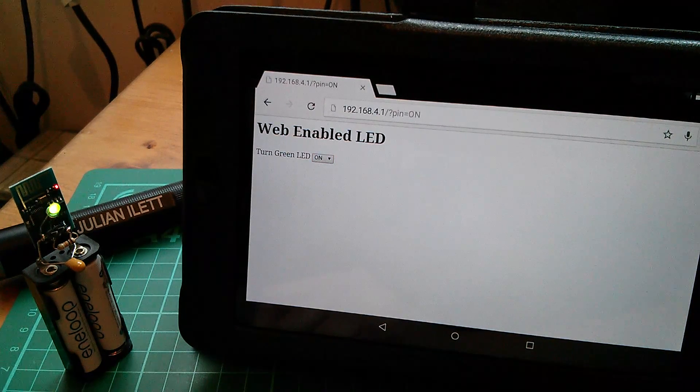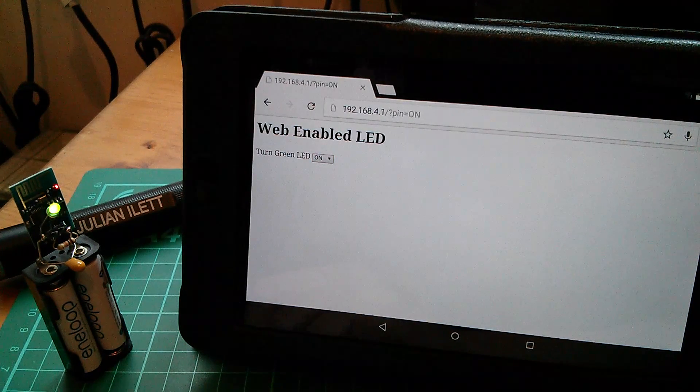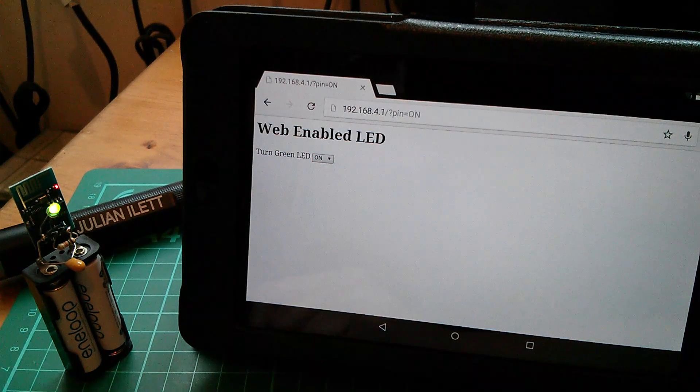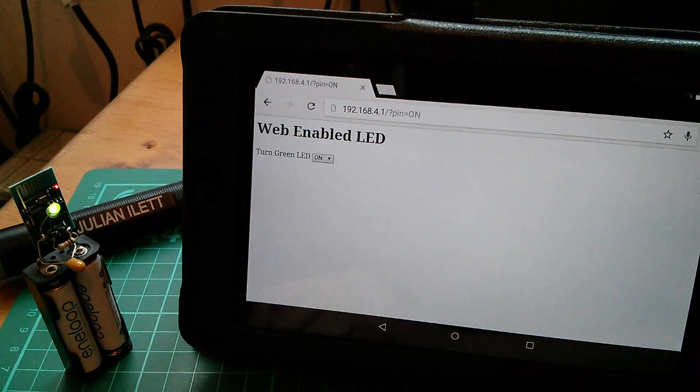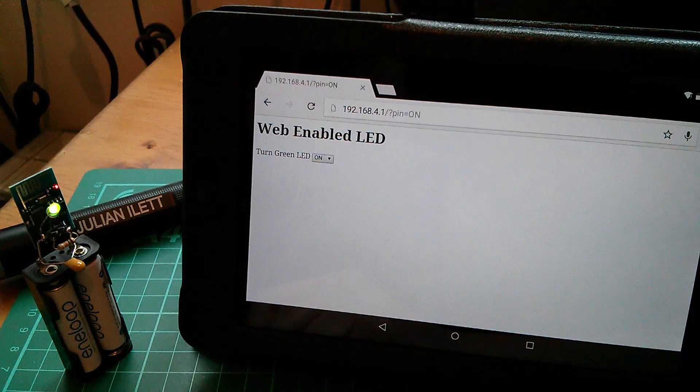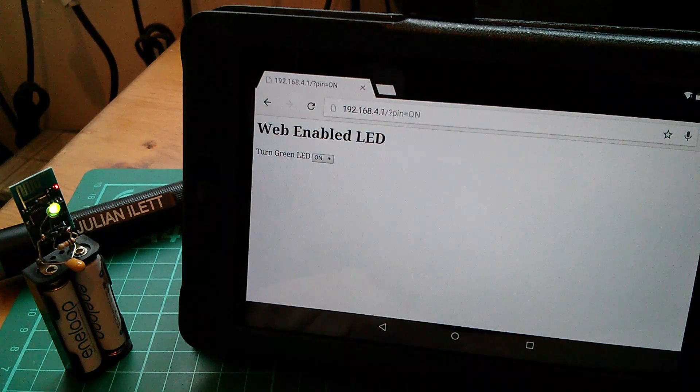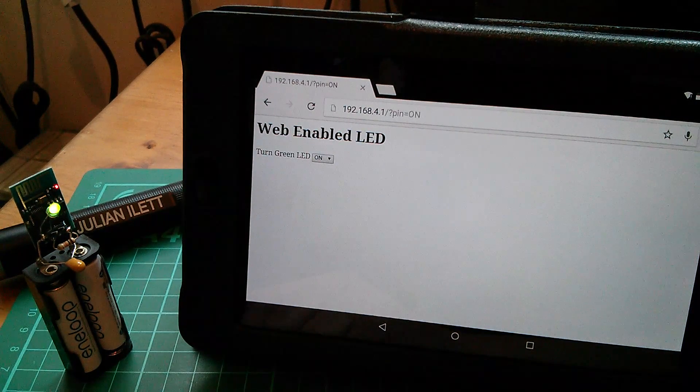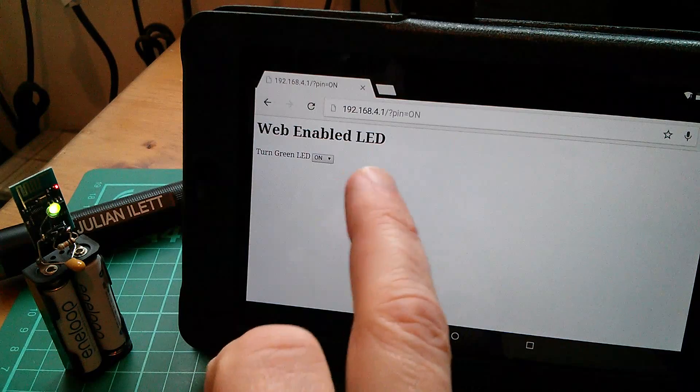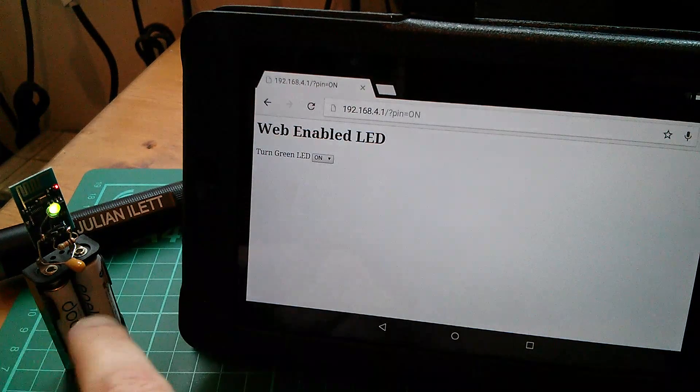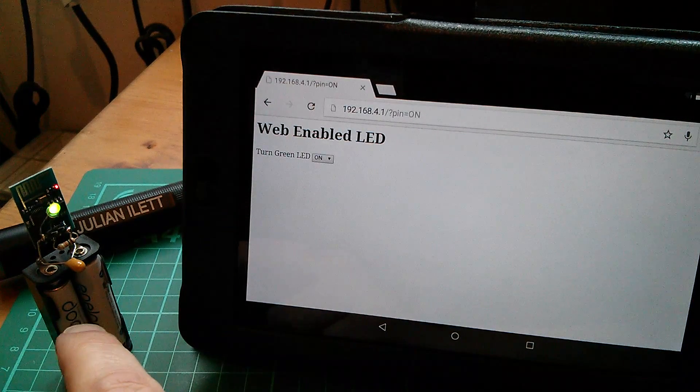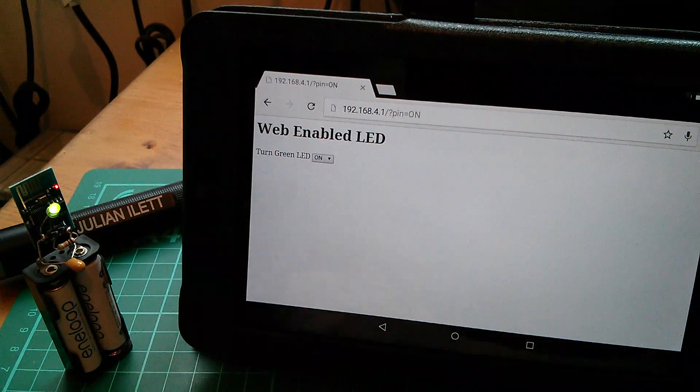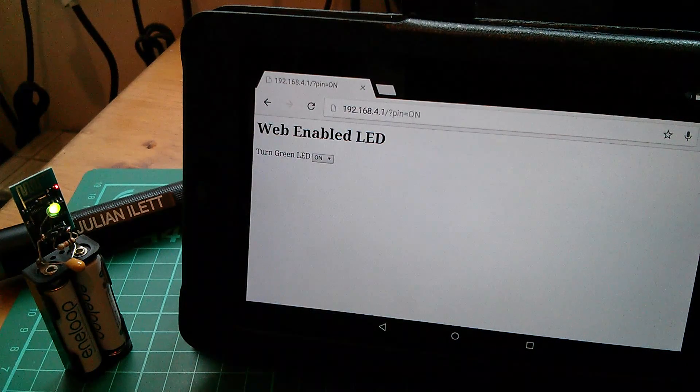That's how the web enabled LED or at least that's how this Wi-Fi soft access point is intended to work. But it's not really web enabled because the Wi-Fi communication is just between my tablet and this device. It's not connected in any way to the internet.